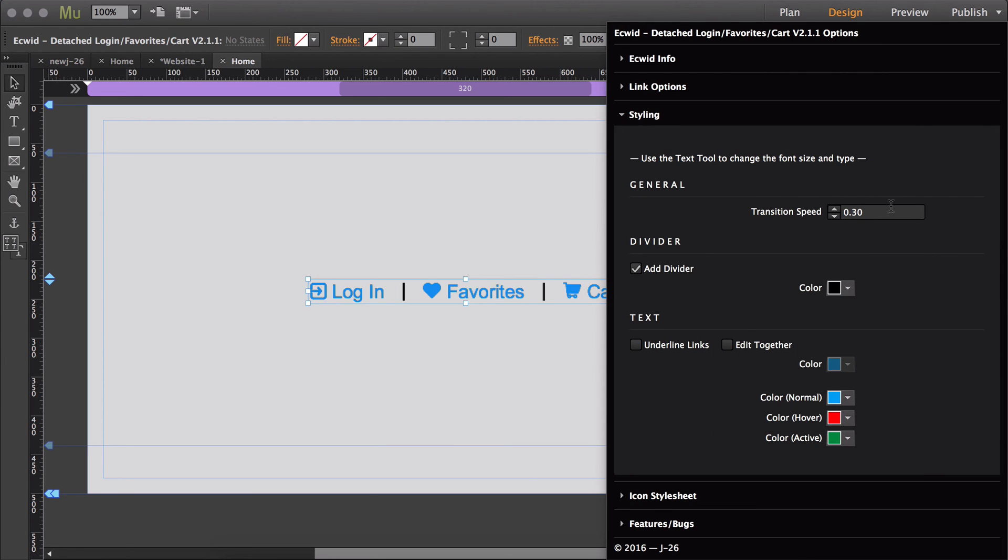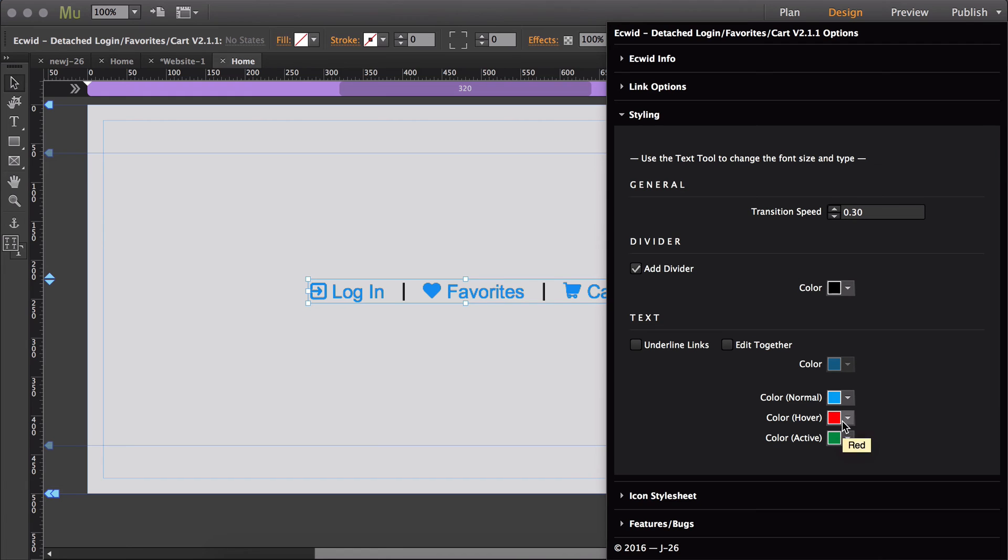So with the settings that I have set up, it will go blue, and then when I hover, it will take 0.3 seconds to transition to red, and then 0.3 seconds to transition to green.